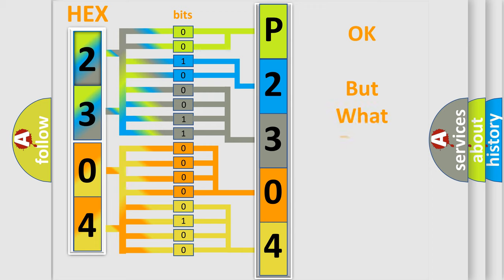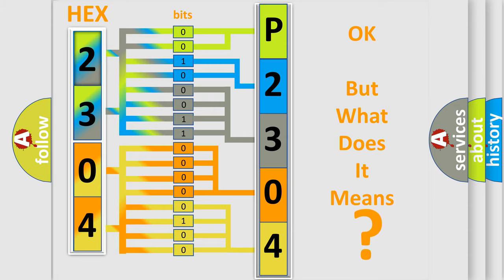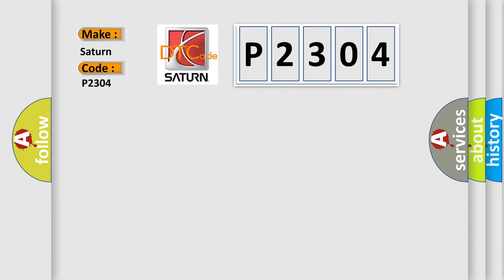The number itself does not make sense to us if we cannot assign information about what it actually expresses. So, what does the Diagnostic Trouble Code P2304 interpret specifically for Saturn car manufacturers?